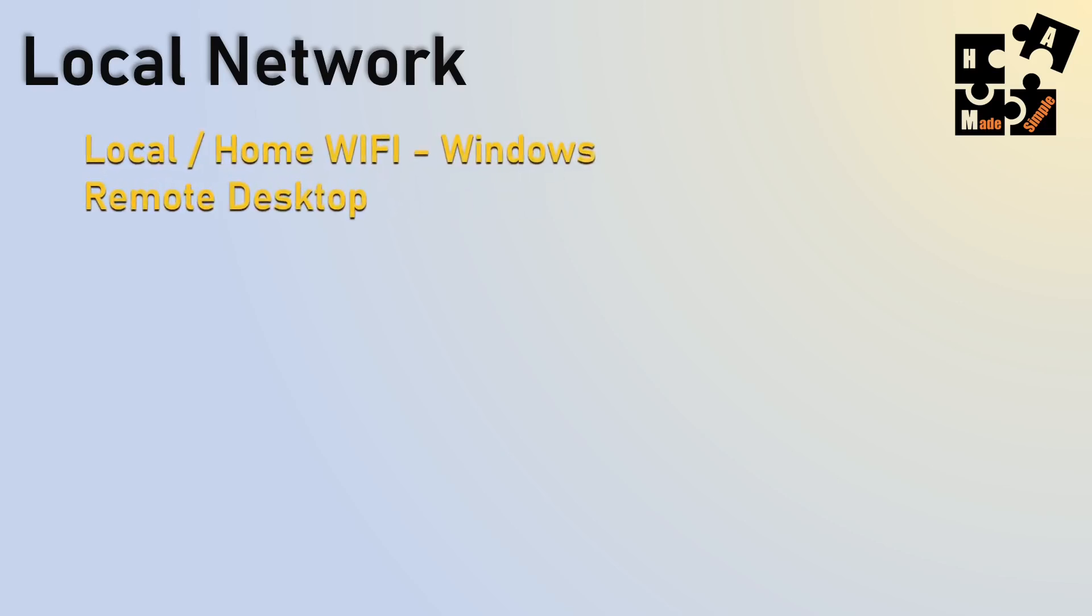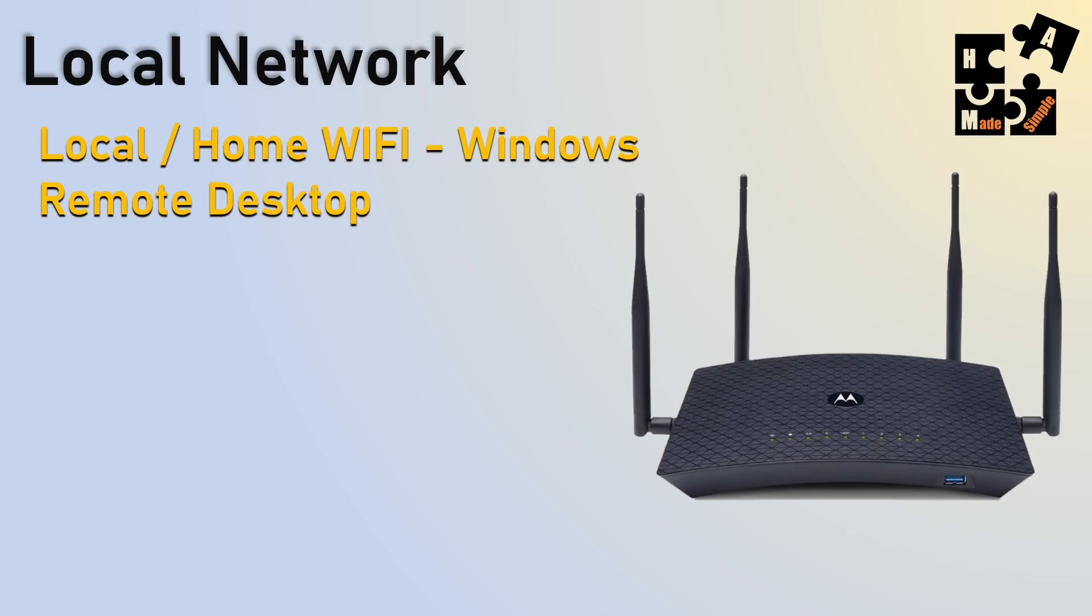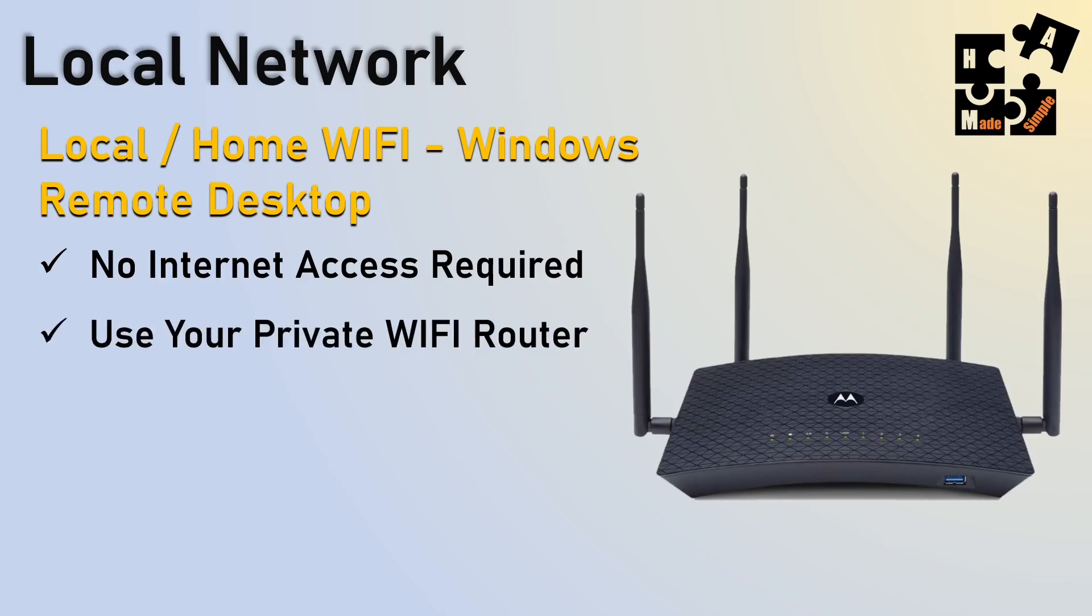One of the options I like is using the local network, which is just my Wi-Fi. And this is where I use the Windows remote desktop setting. And so I get the privacy of being behind the firewall of my router. So it does not require internet access. And anywhere that my Wi-Fi works, which is usually like my backyard, upstairs, downstairs, it all works really well. So what I'm doing, though, is I'm using my private Wi-Fi, not a public Wi-Fi in this case.